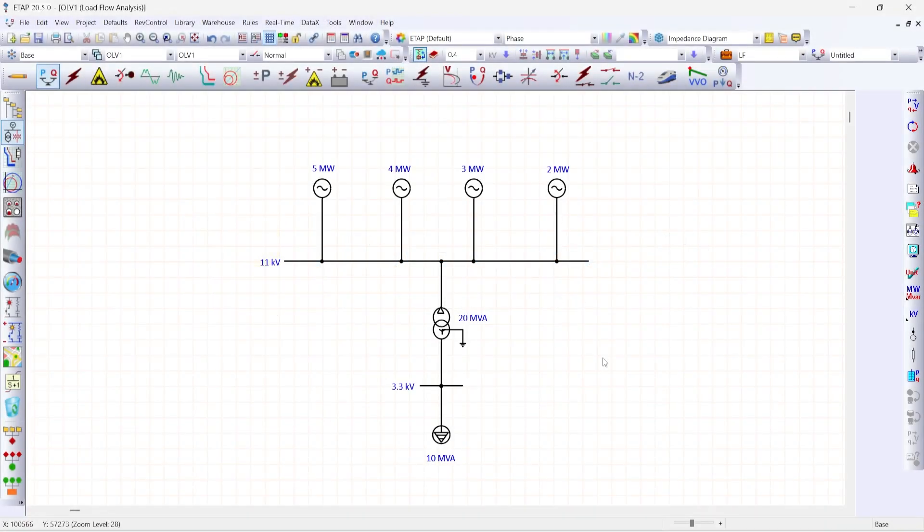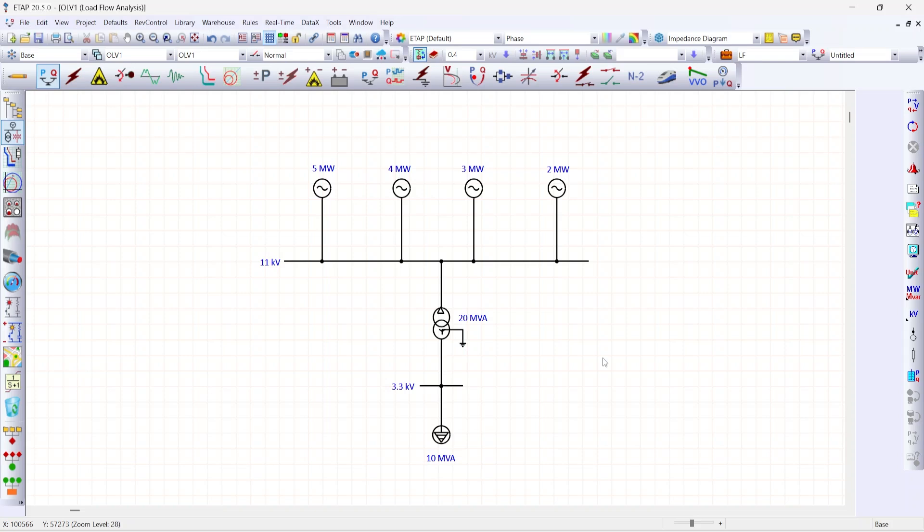Hi, I am Gayathri. In this video we are going to see an ETAP tooltip on how to use voltage source as swing source.